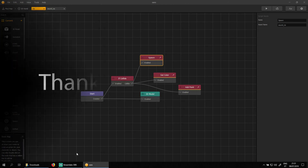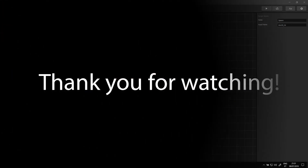Thank you for the support. If you liked it, give it a thumbs up and subscribe.